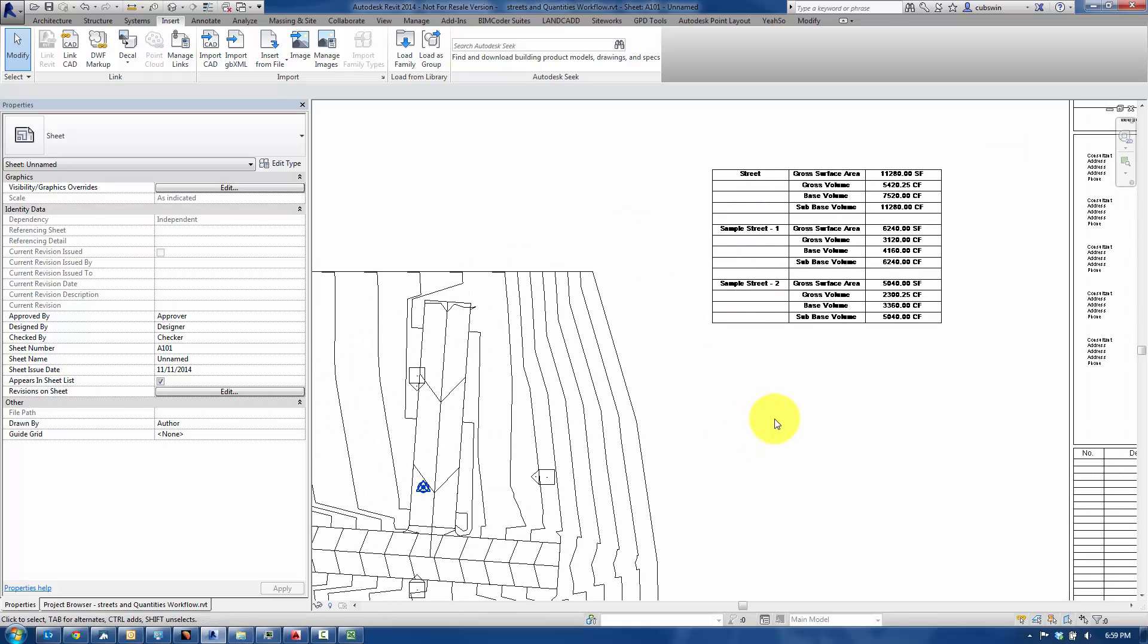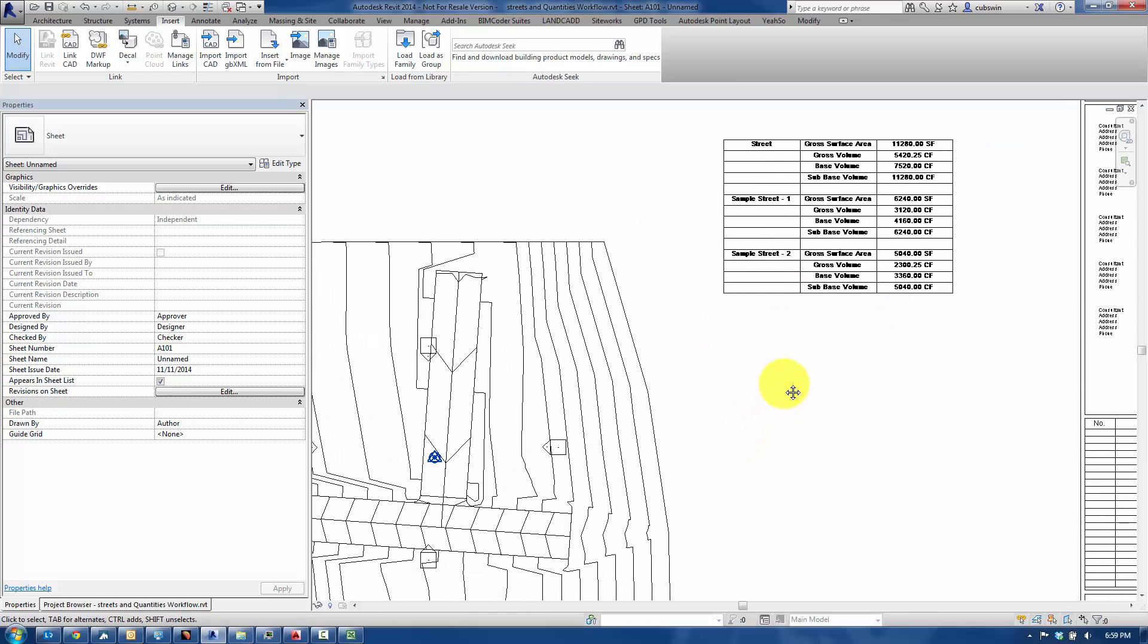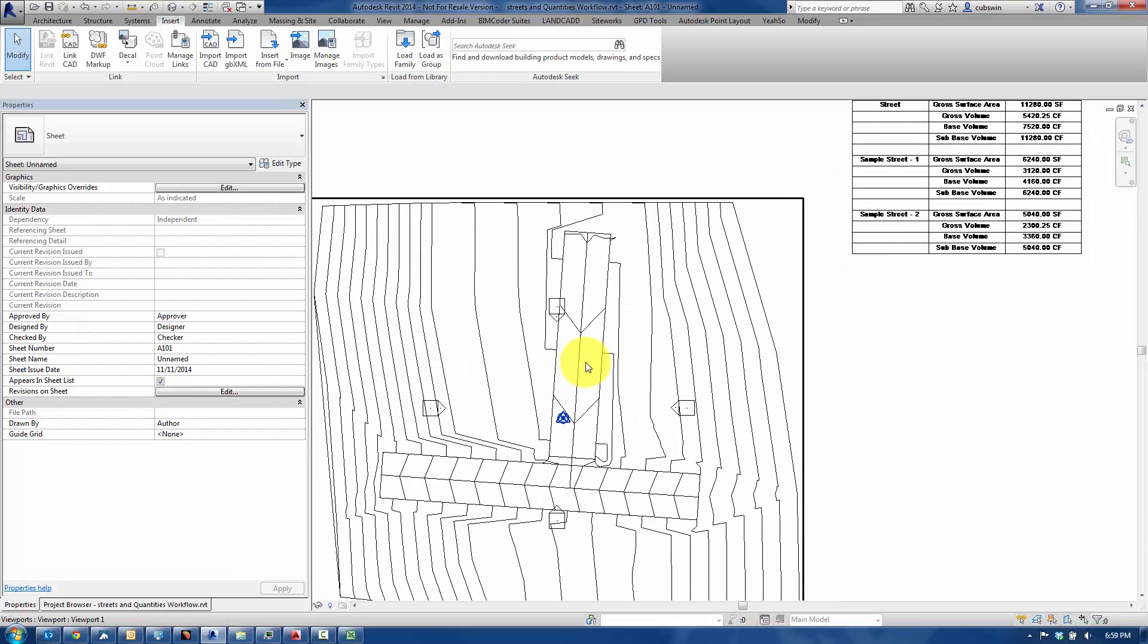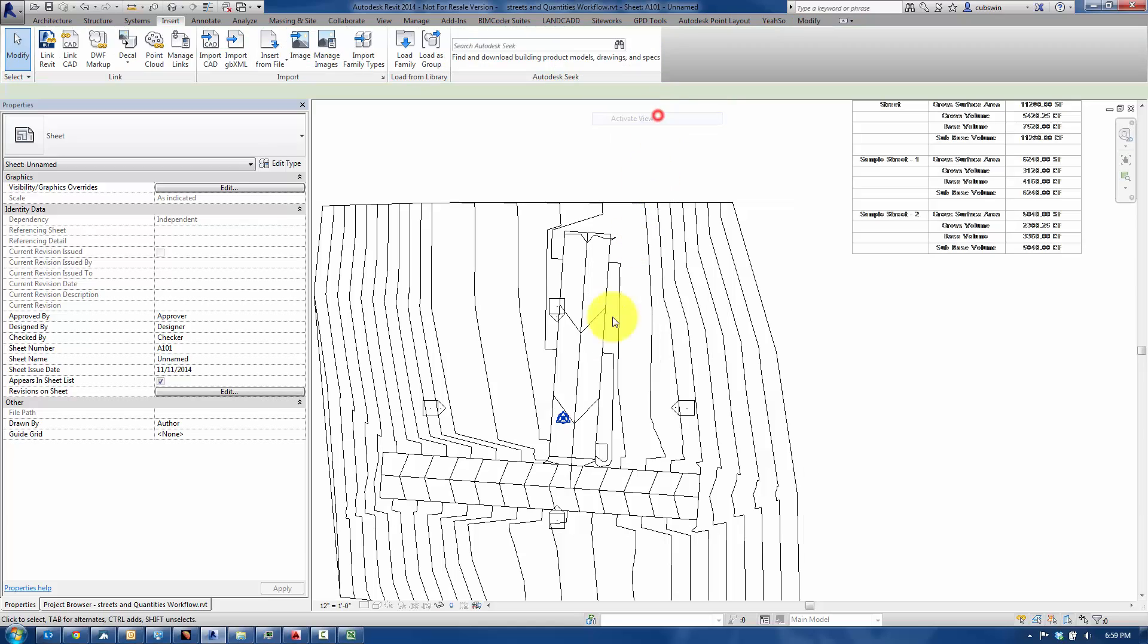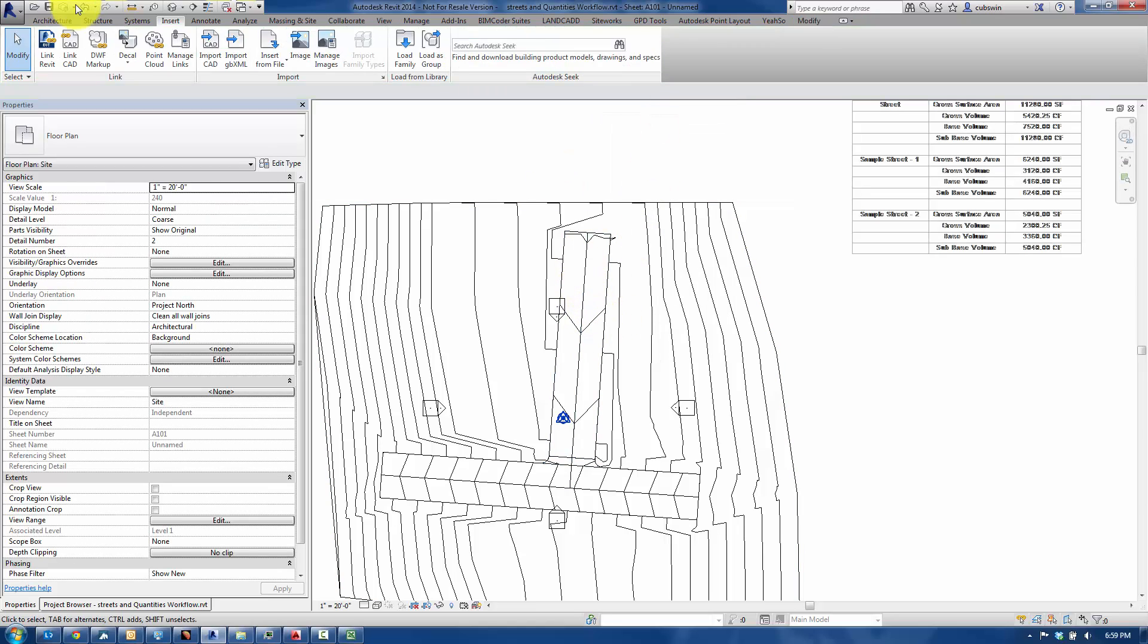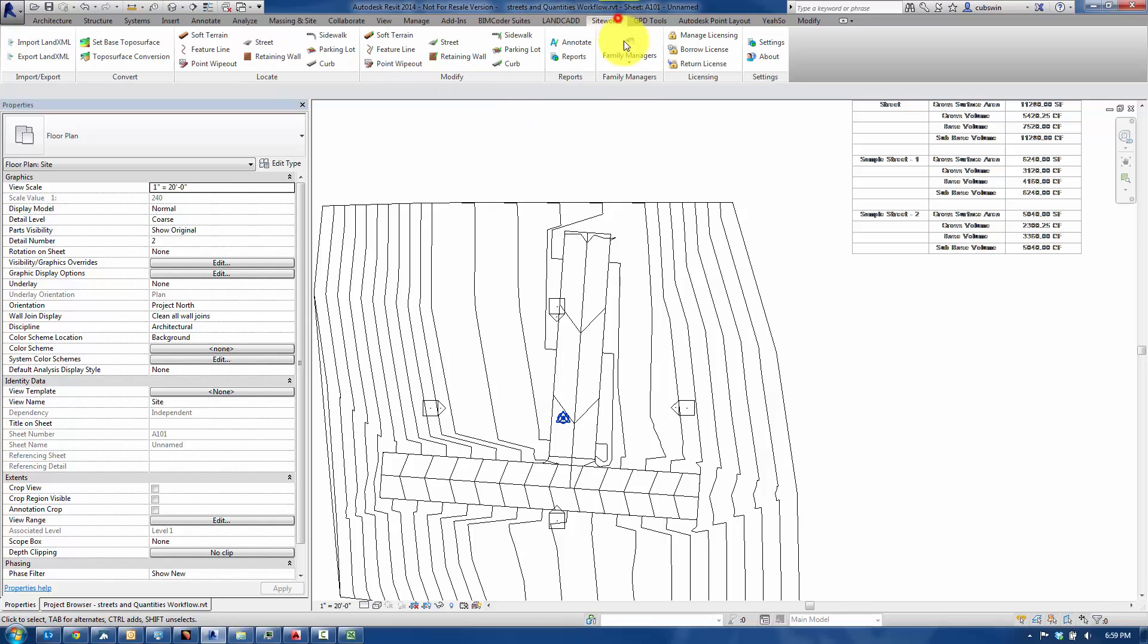Now, the whole idea behind this is that once you've got it in, it may need to update. And in this case, let's say here in Revit, I'll activate the view. And let's say that the street is modified and there's just a different type of street. So let me do that real quick.